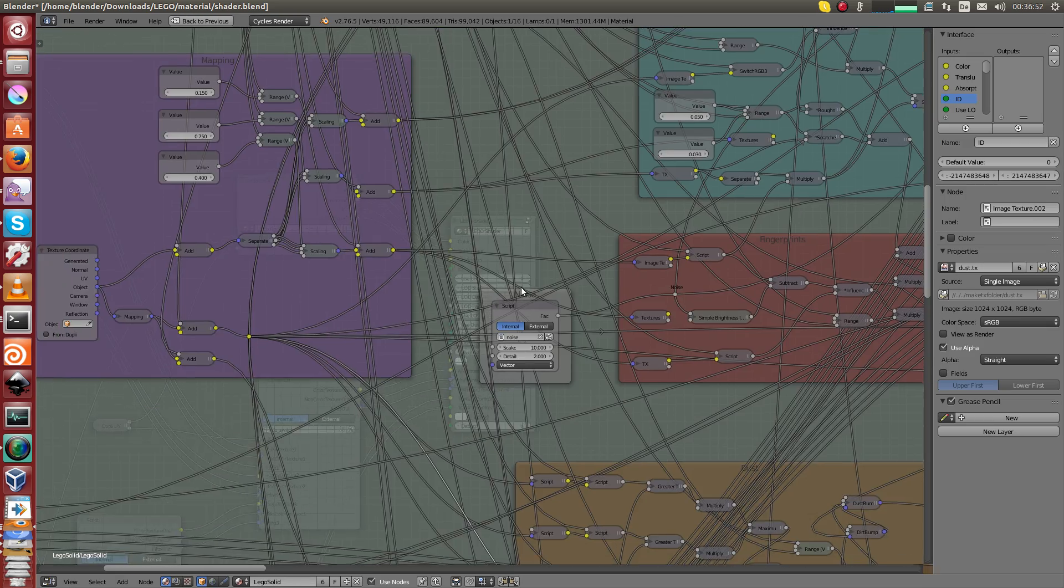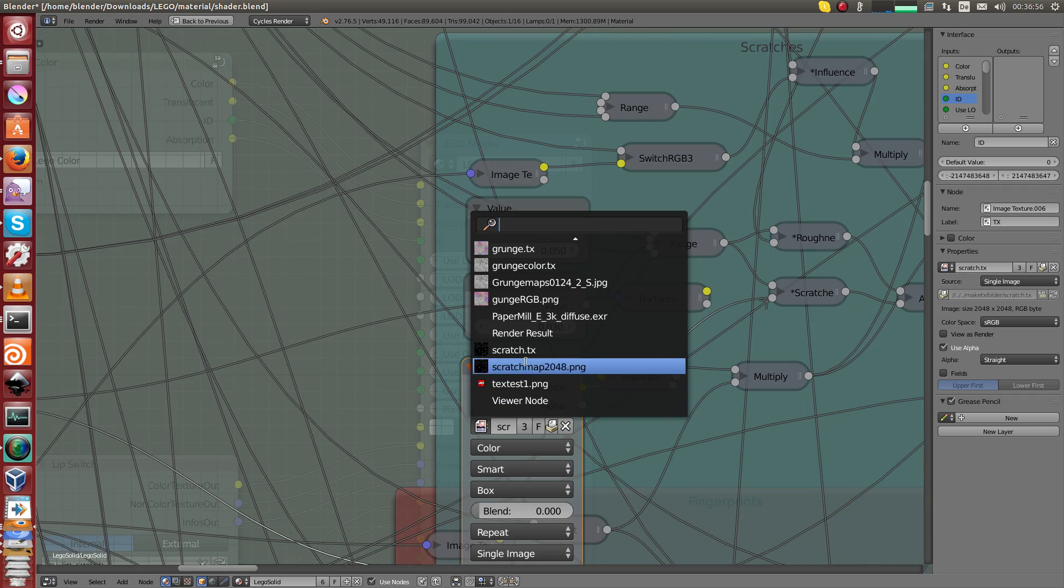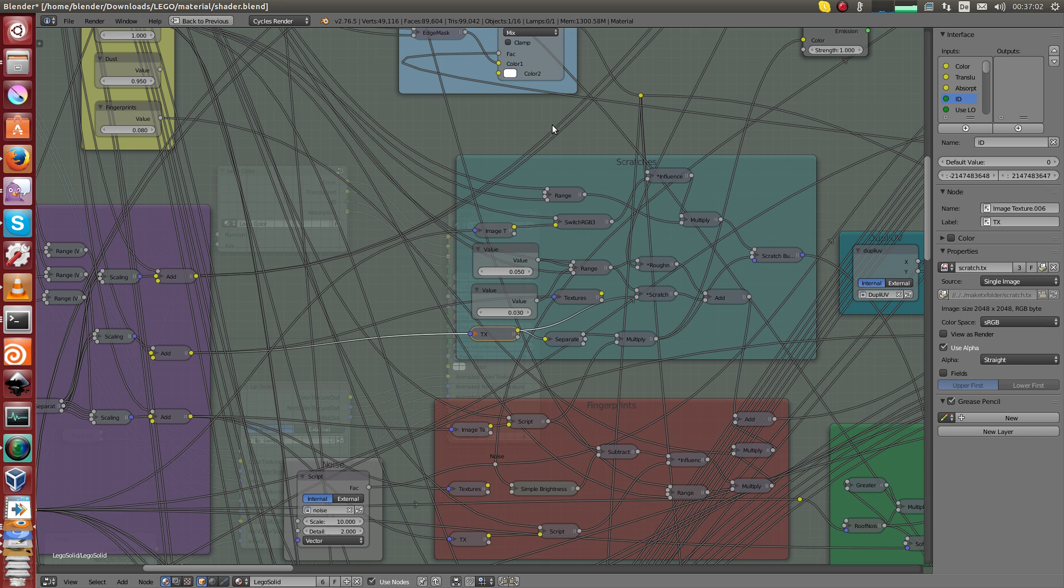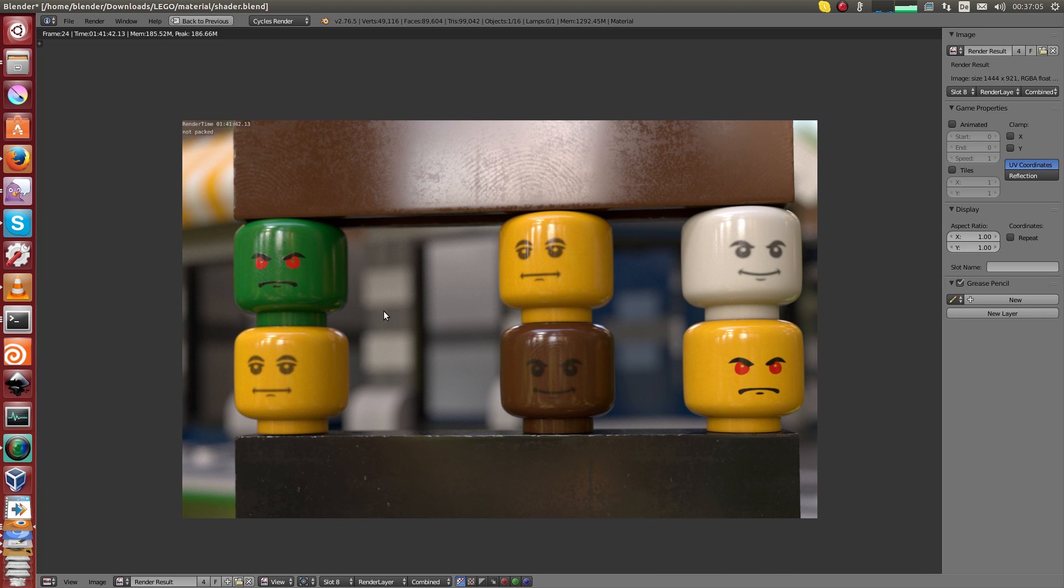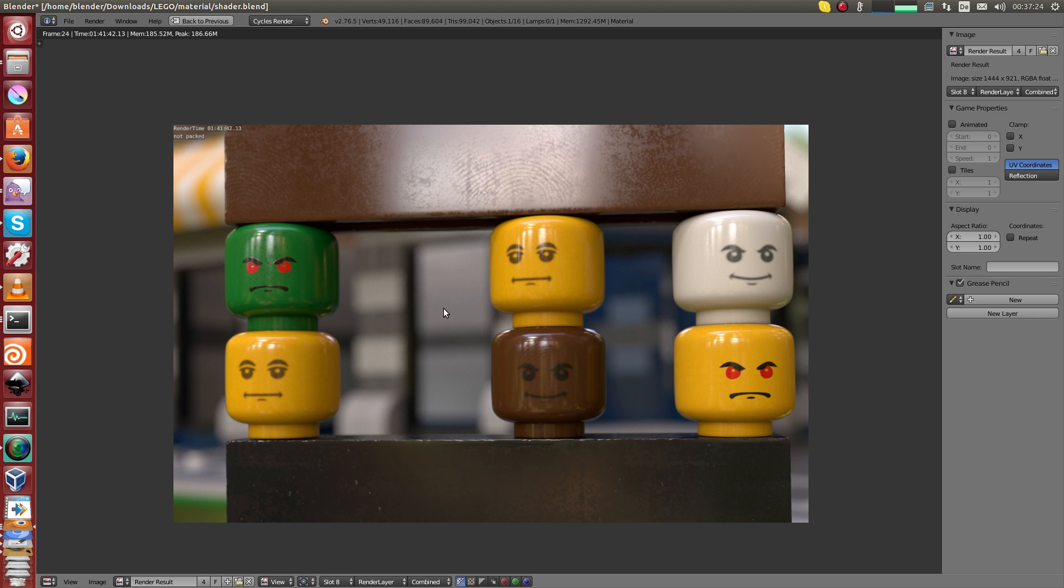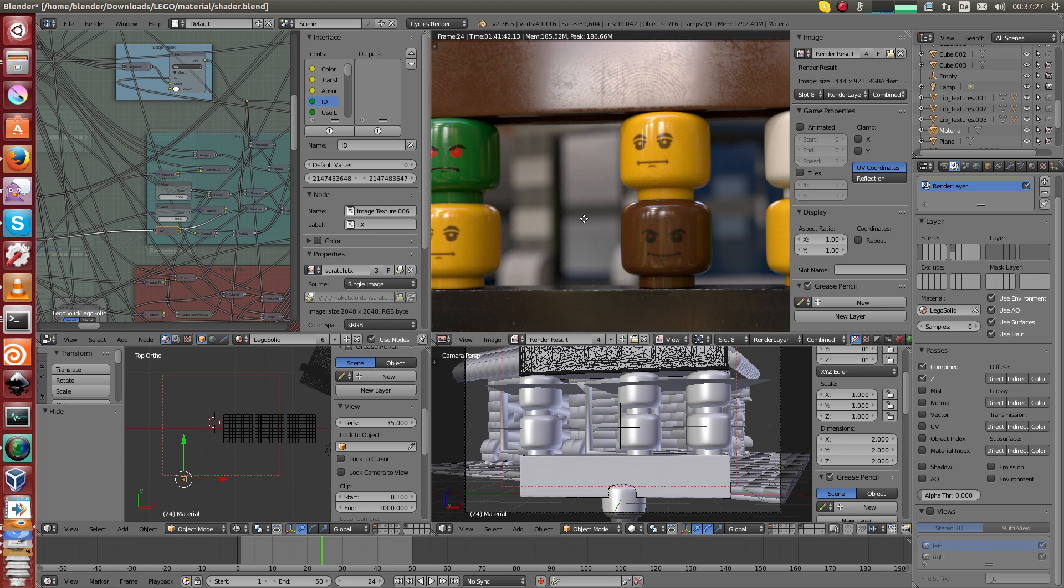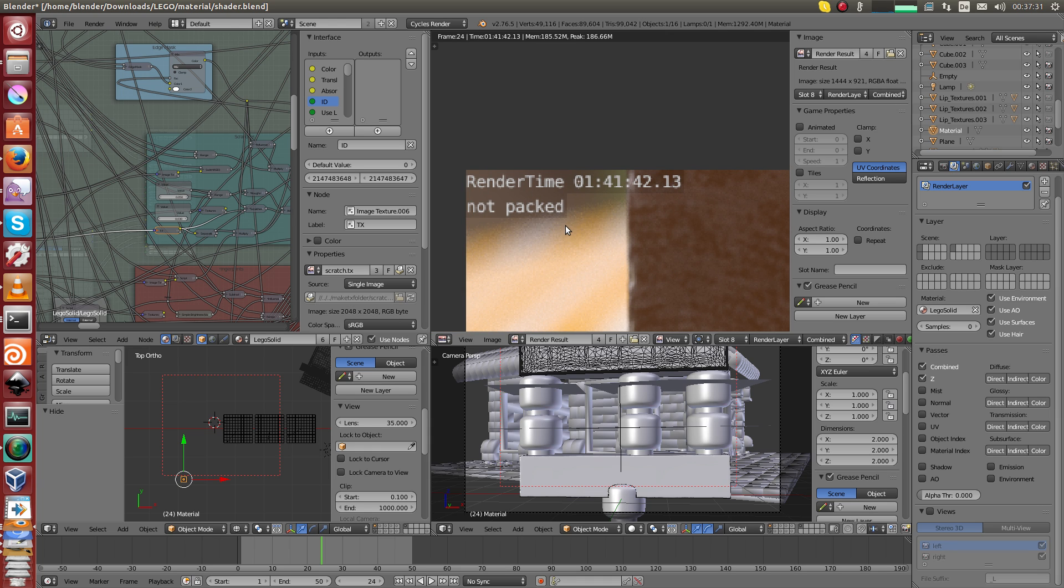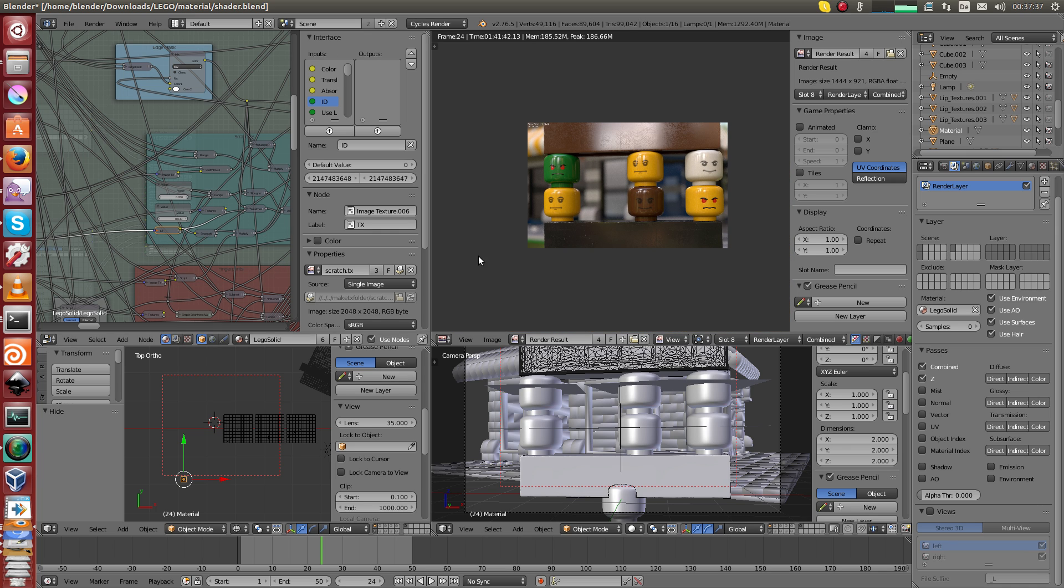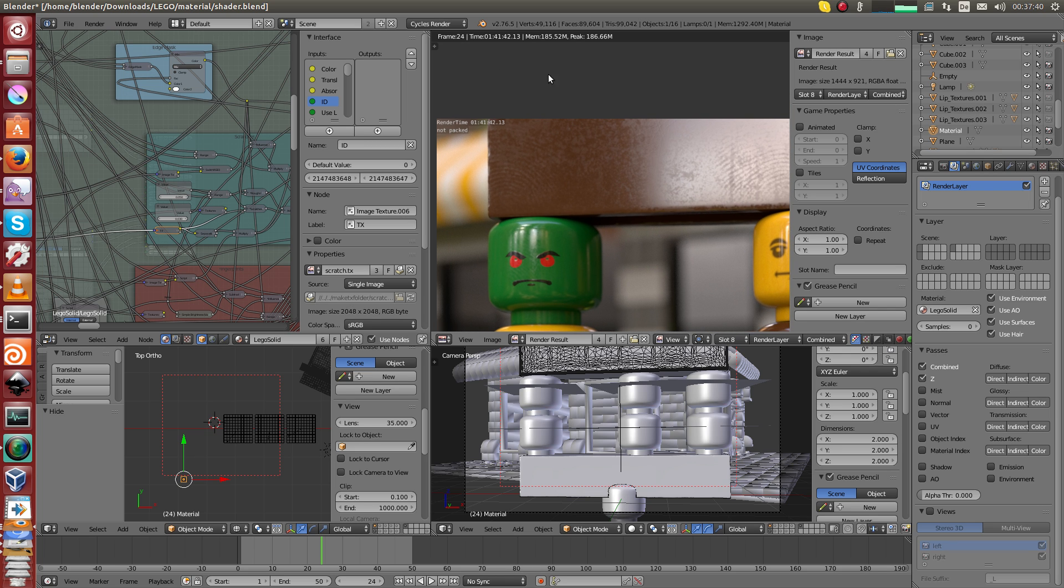Here are the textures. For example, this one here, it's called scratch.tx and this one is packed. There are a few more like fingerprints and roughness map, the dust blending map. The dust itself is not a texture. These textures here on the heads are not loaded into Blender. They can't be loaded into Blender because they have to be assigned on render time.